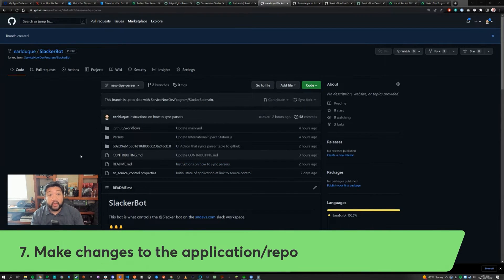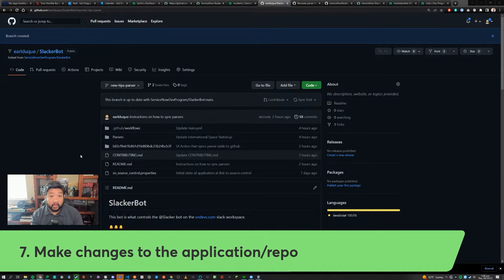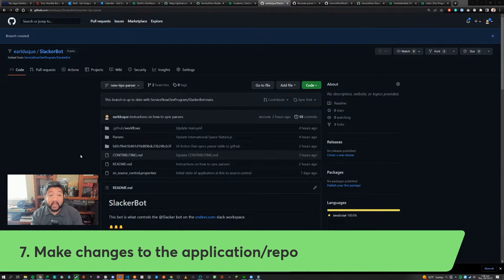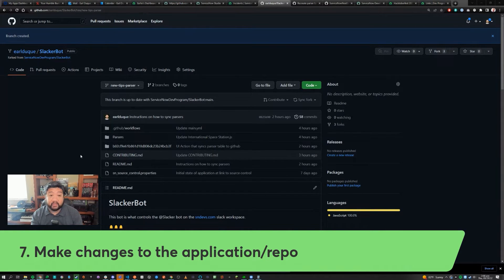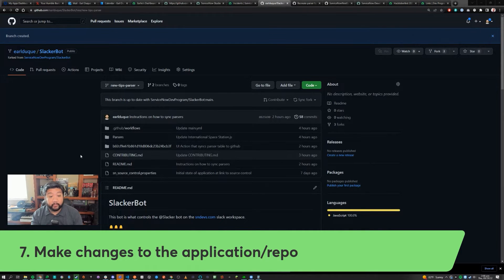Now that you have a new branch on GitHub or in your ServiceNow instance, you're going to want to actually update the repository or your application in some way to get it ready to submit as a submission.